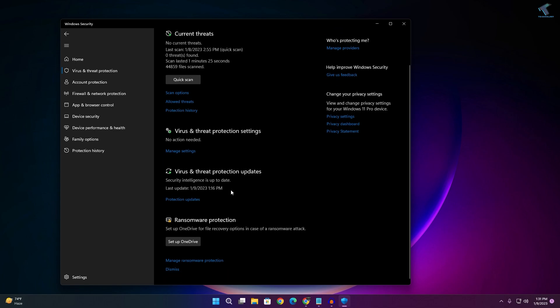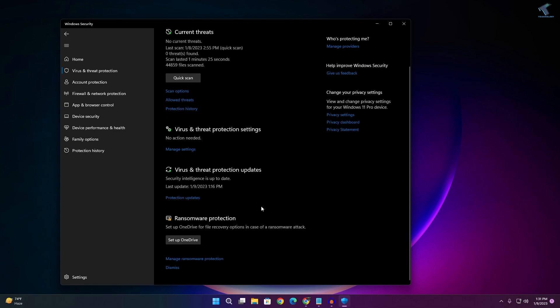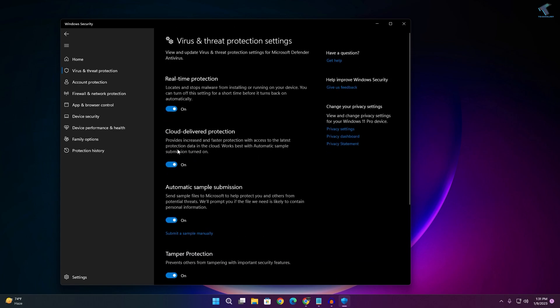After that, scroll down and here you will get Manage Settings under Virus and Threat Protection Settings, so click on that.